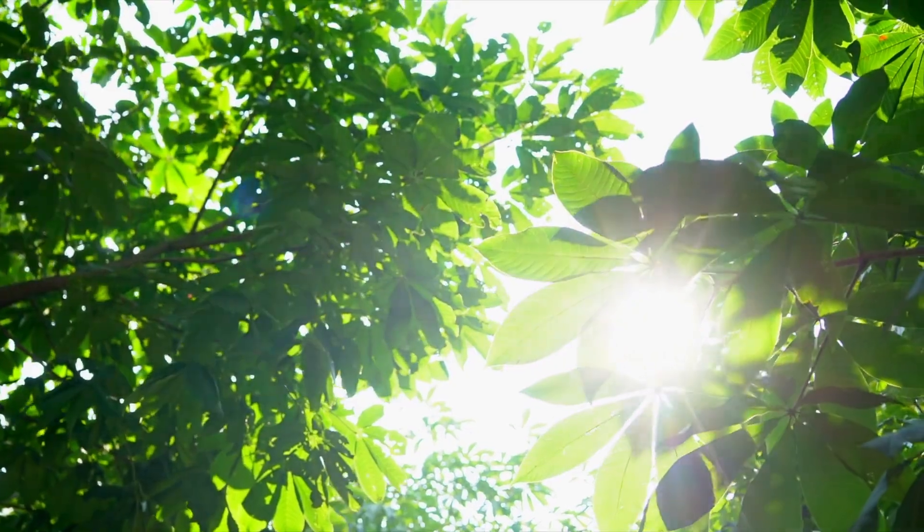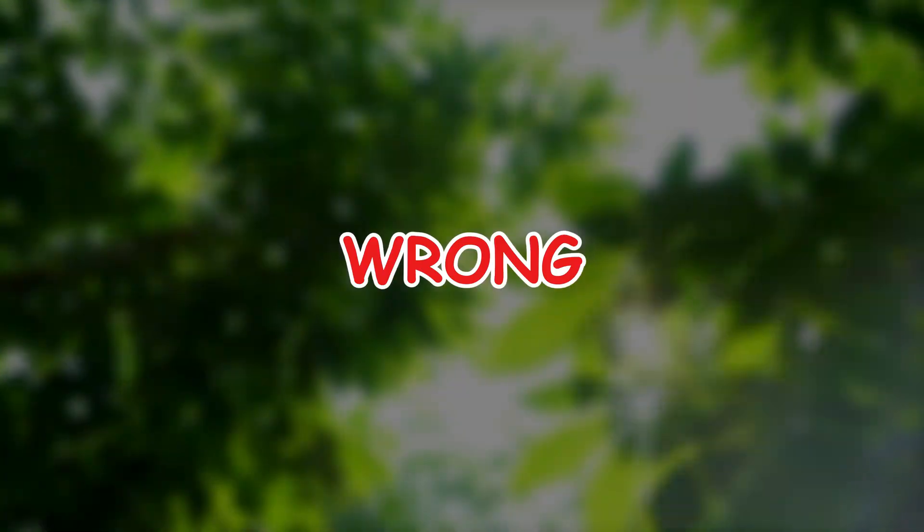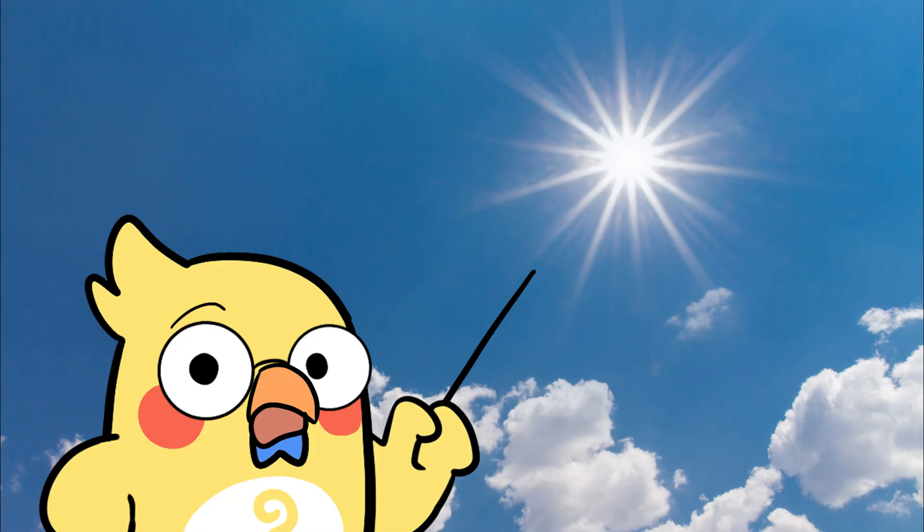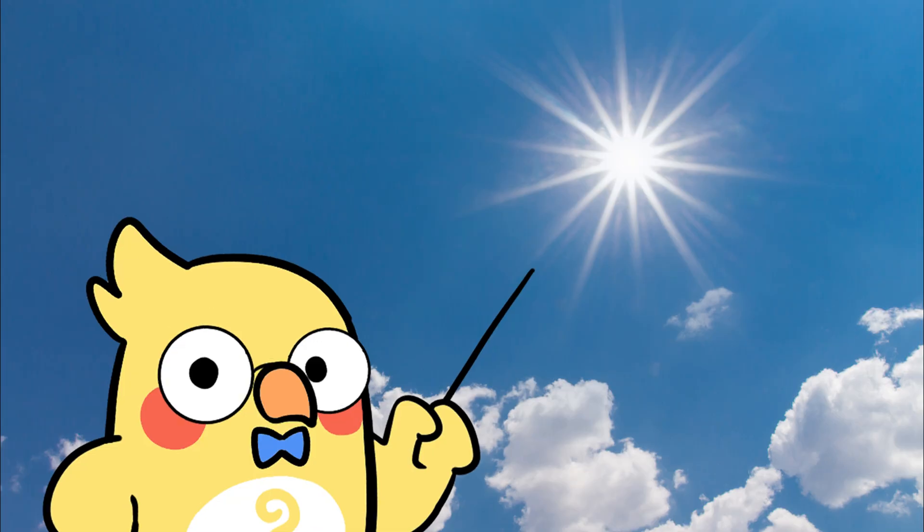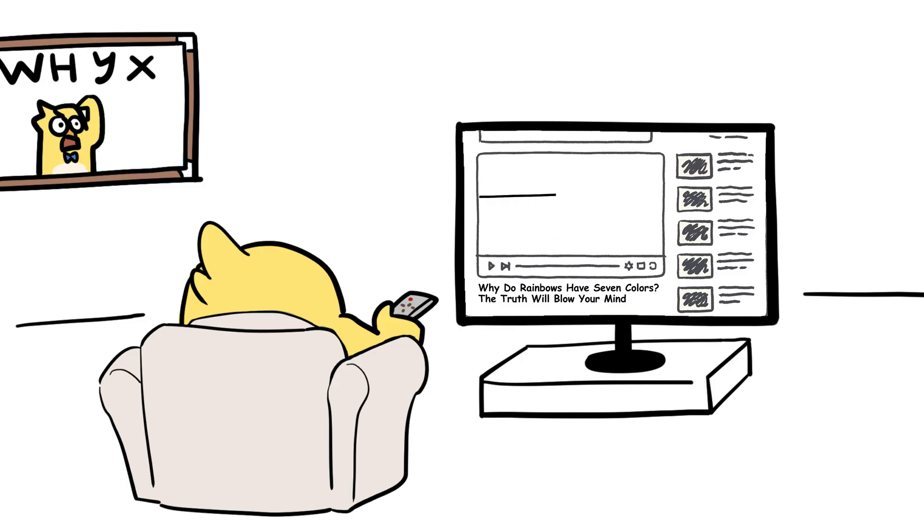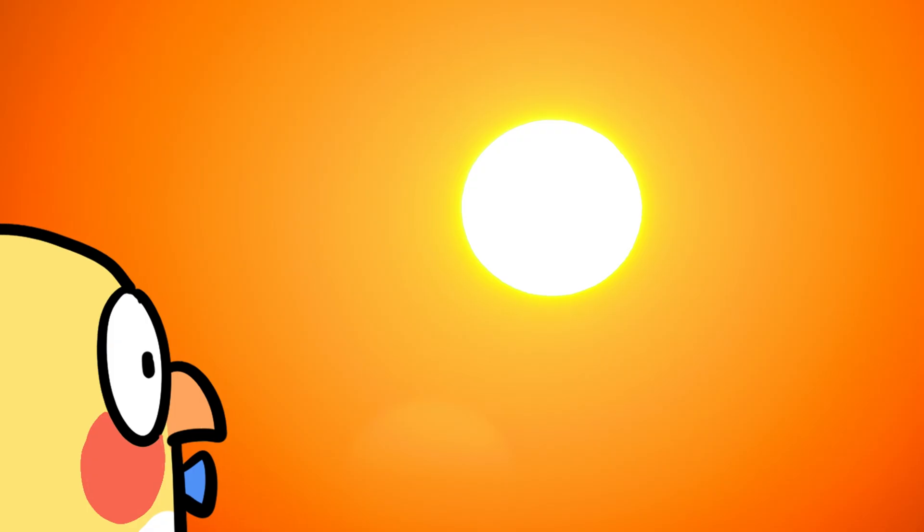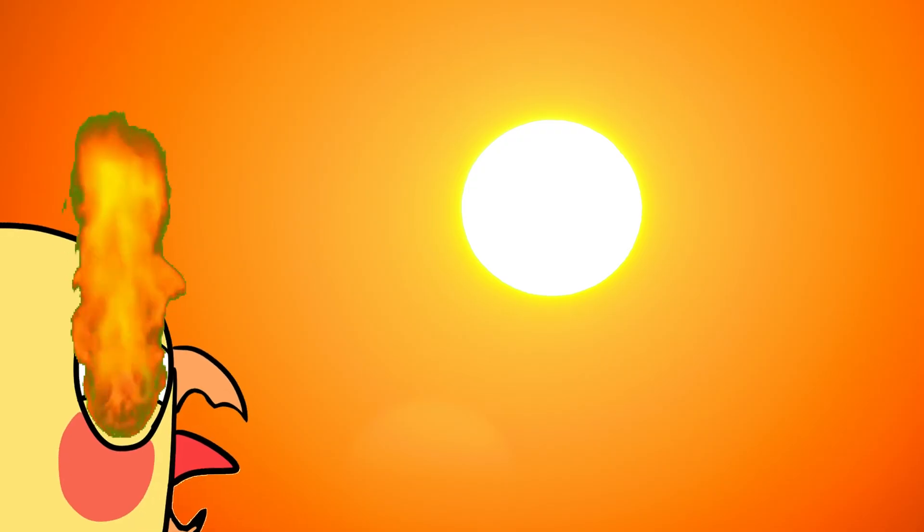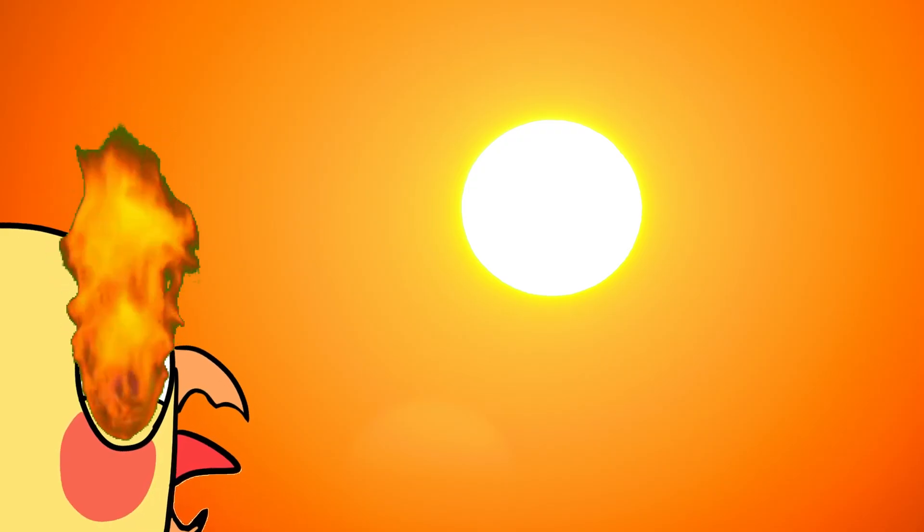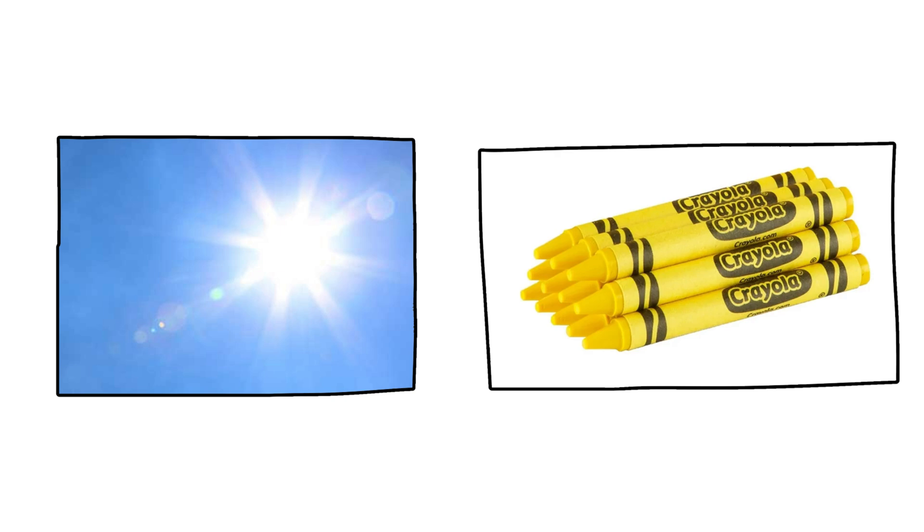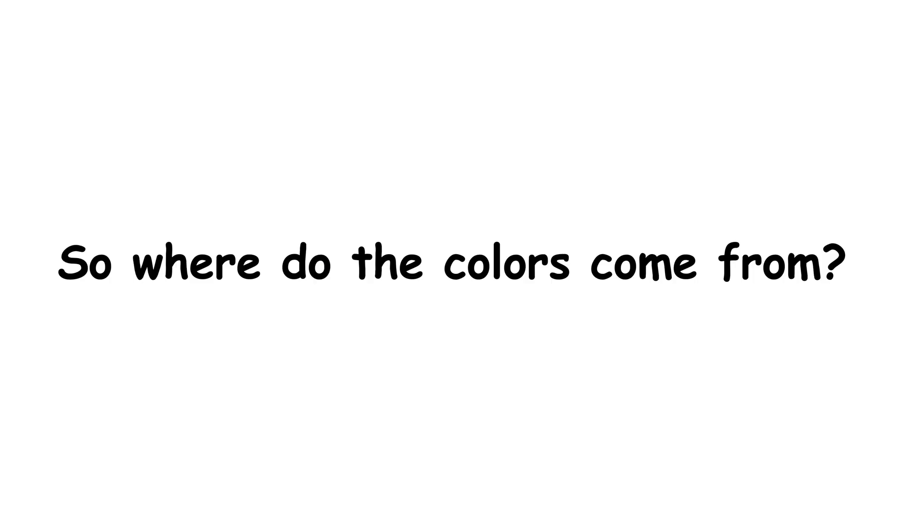We think of the sun as yellow, right? Wrong. The sun actually gives off white light, a mix of all the colors in the visible spectrum. If you could stare at it without going blind, you'd see it's more like a bright white spotlight than a yellow crayon. So where do the colors come from?